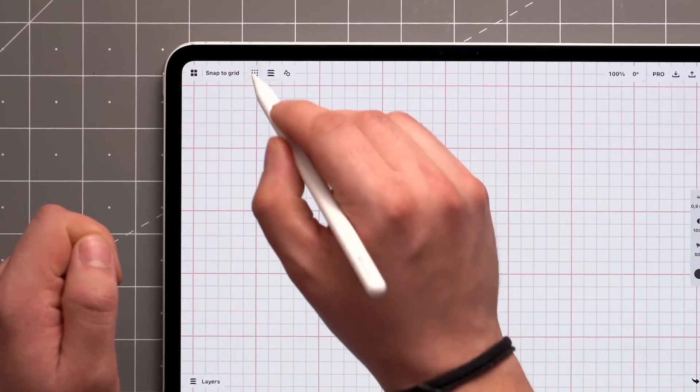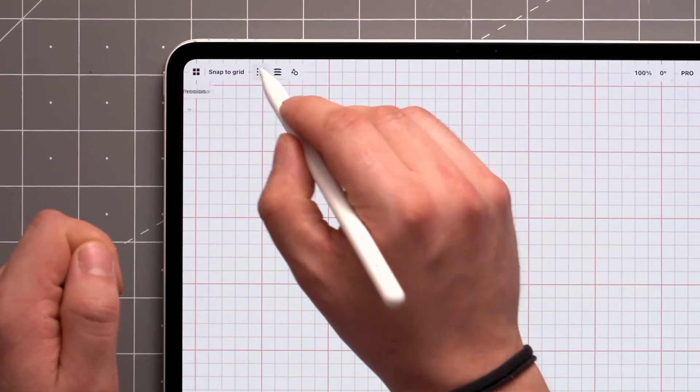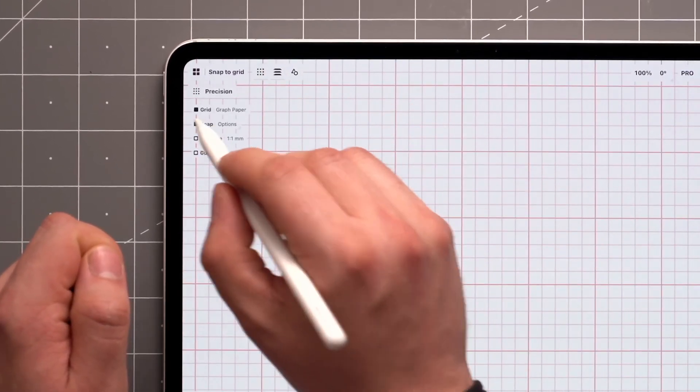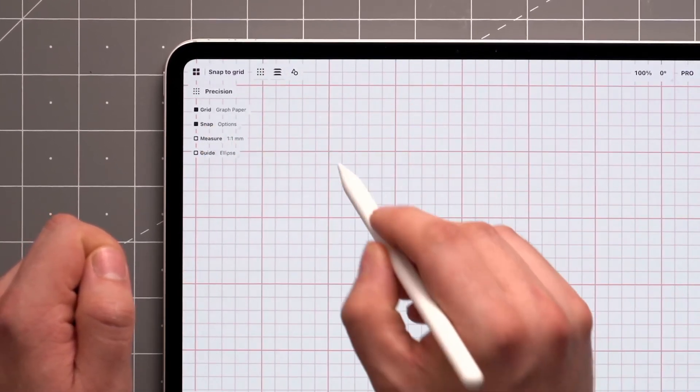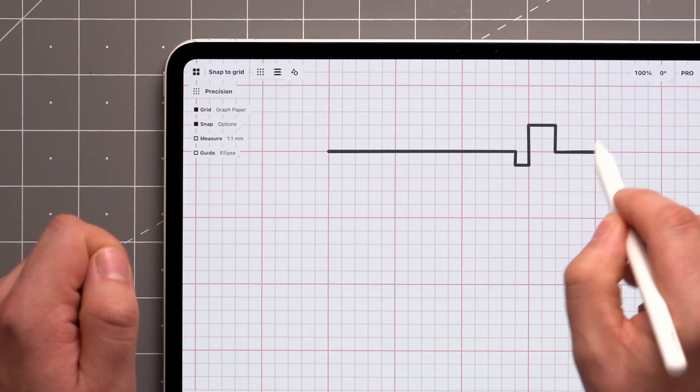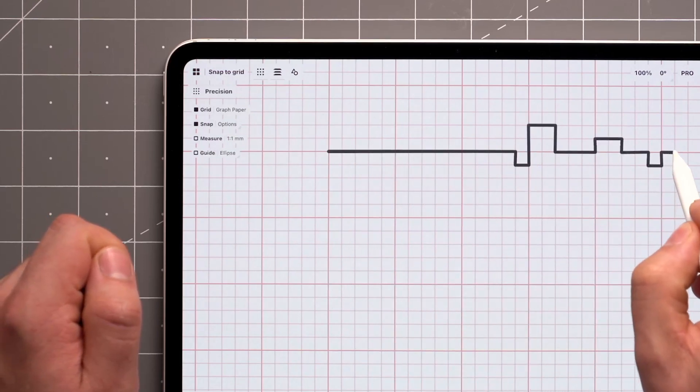Start by opening the Precision menu from the status bar up here. With an active grid, the Snap function will automatically snap your lines to the grid.